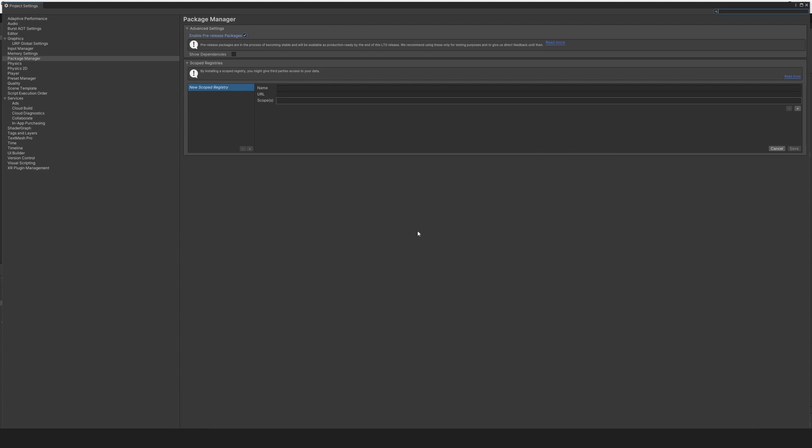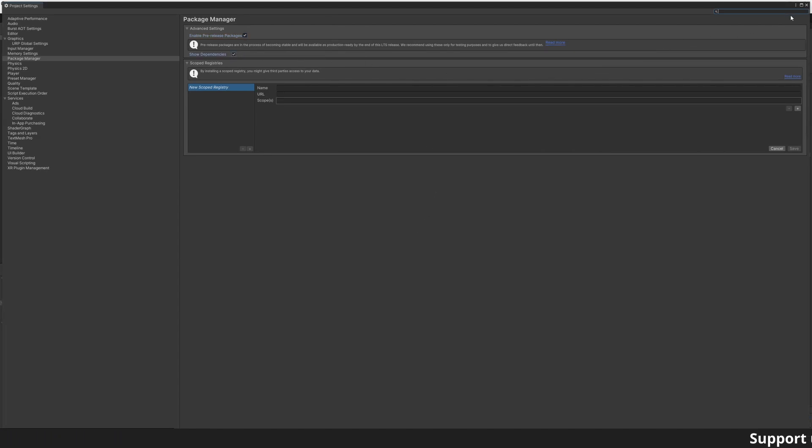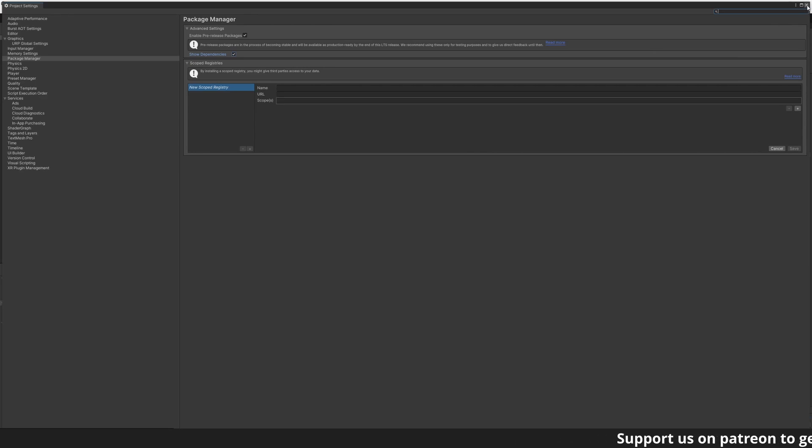You can also enable Show Dependencies to see what packages rely on each other. Close the Advanced Settings window and go back to the Package Manager.